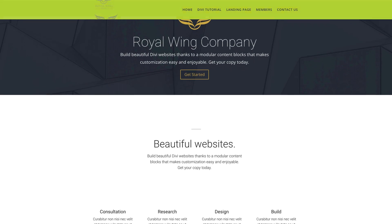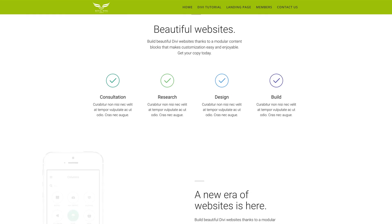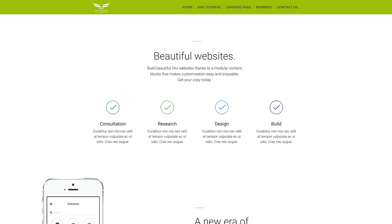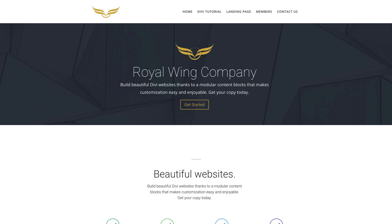Hello Divination and welcome. In today's video, I'm going to show you how to switch your logo on a fixed header in Divi. So let's dive in and let me show you how we created this.